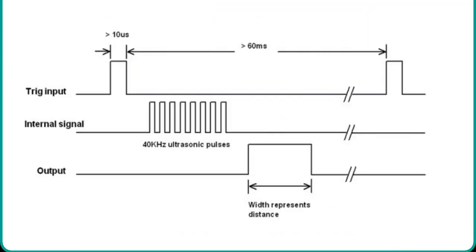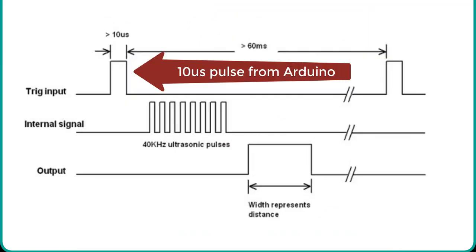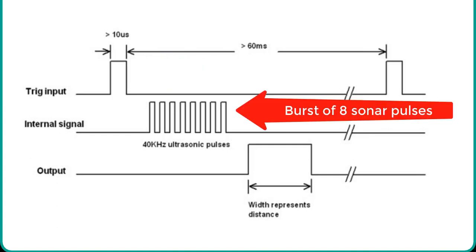To measure distance, first we apply 10 microseconds pulse to the trigger pin of the HC-SR04 sensor from the Arduino digital output pin. As soon as 10 microseconds input trigger signal becomes active low, the transmitter circuit produces a burst of 8 ultrasonic sonar pulses.